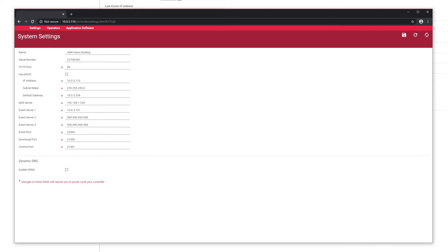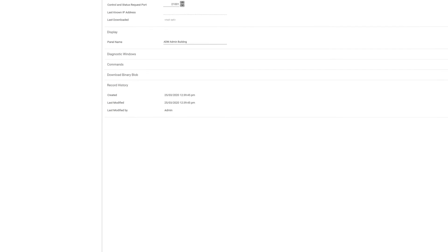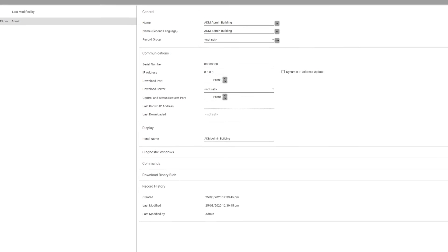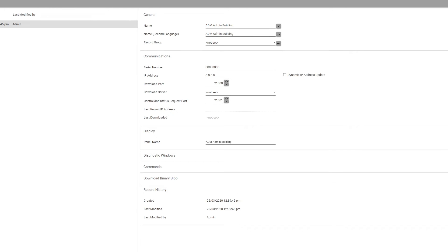In here, you'll notice that there's a field for your serial number. Highlight this number and copy it on your keyboard with Control+C. Minimize the browser, navigate back to your program, and then click on the serial number field on the right pane and paste the number you just copied with Control+V.